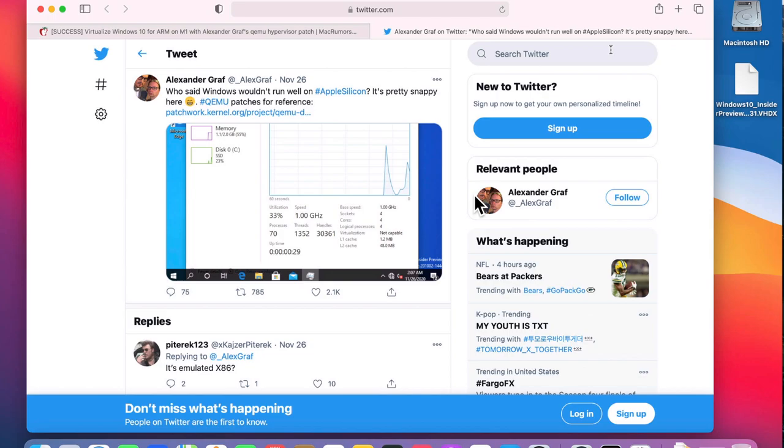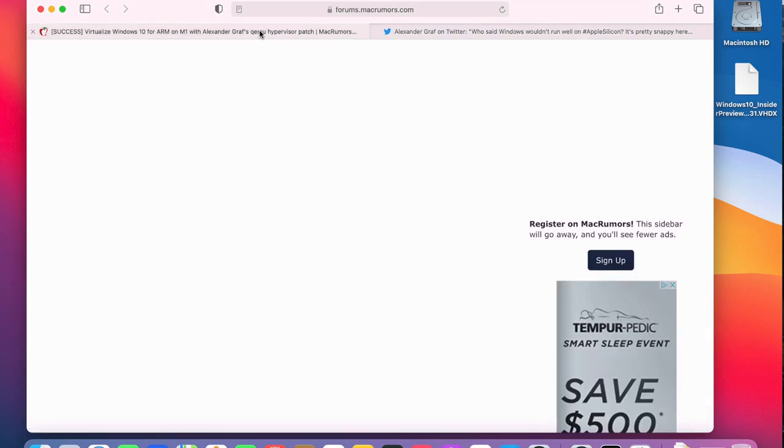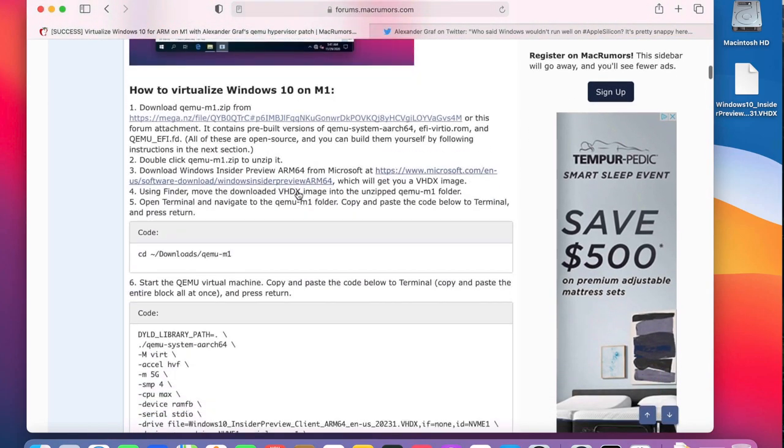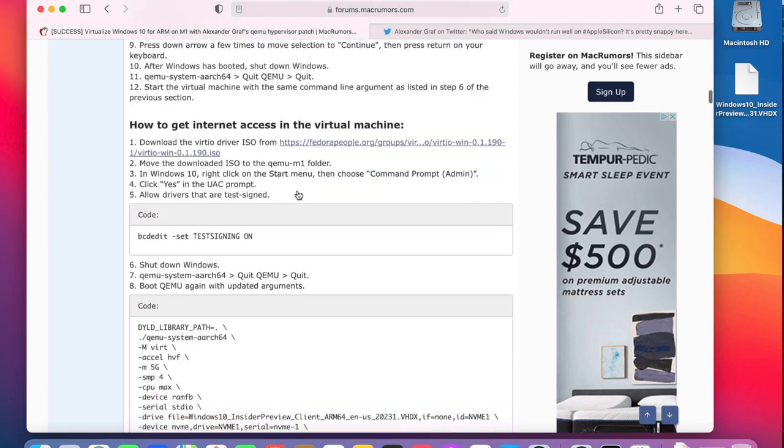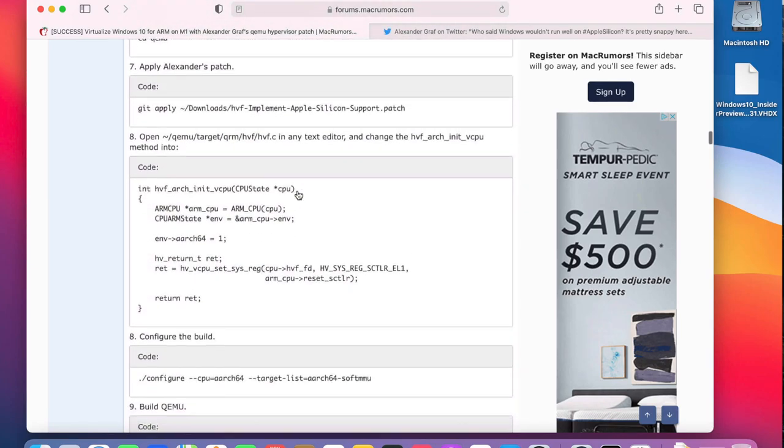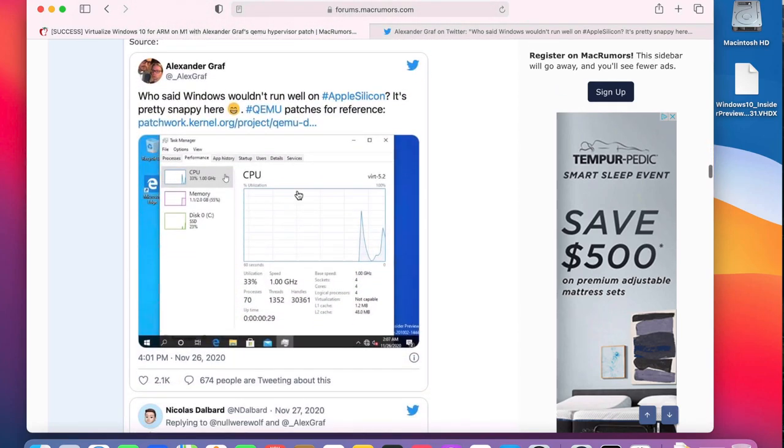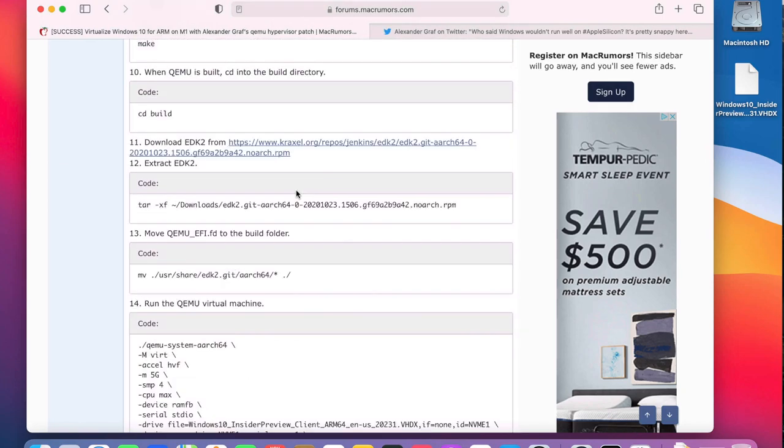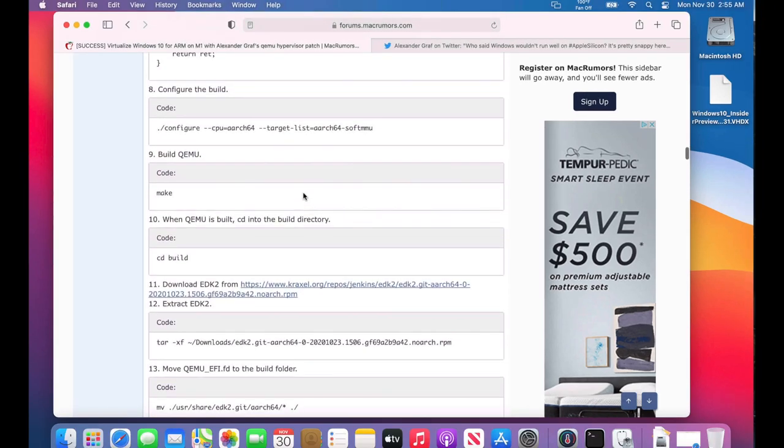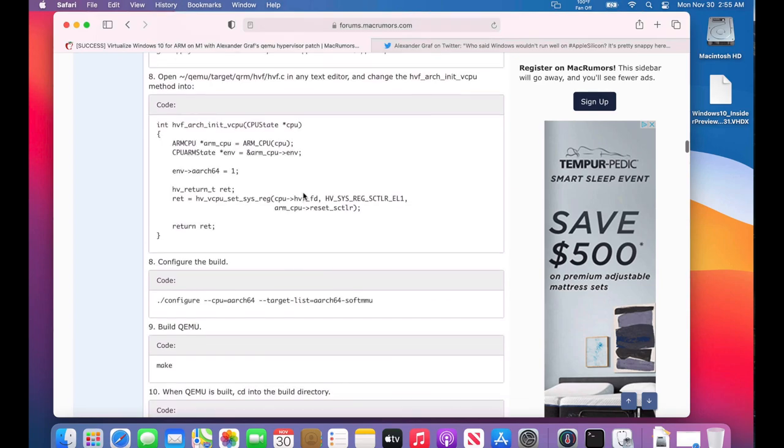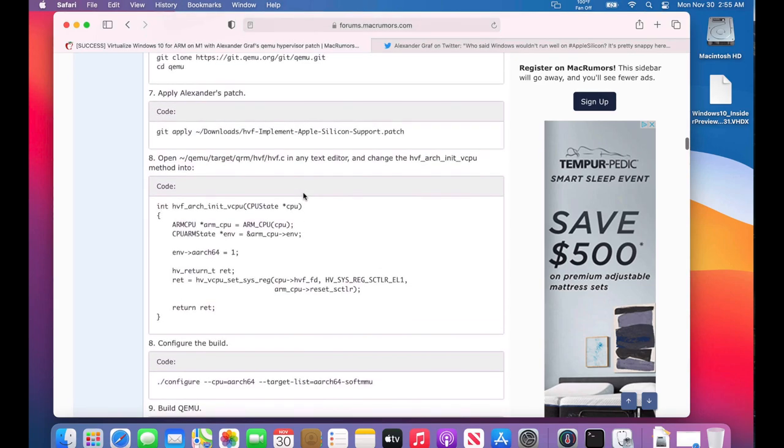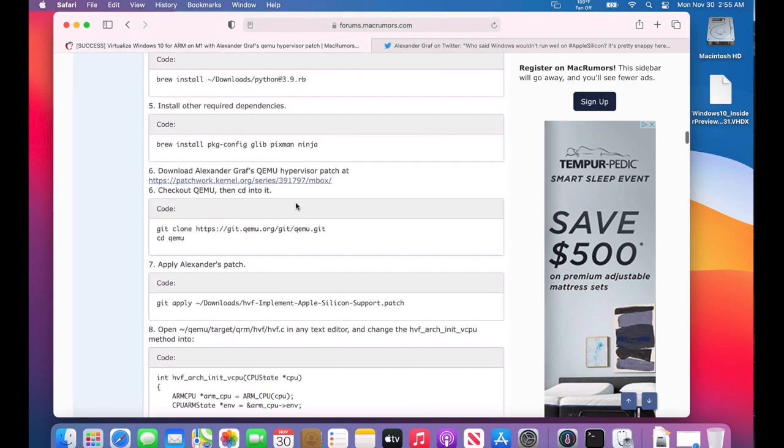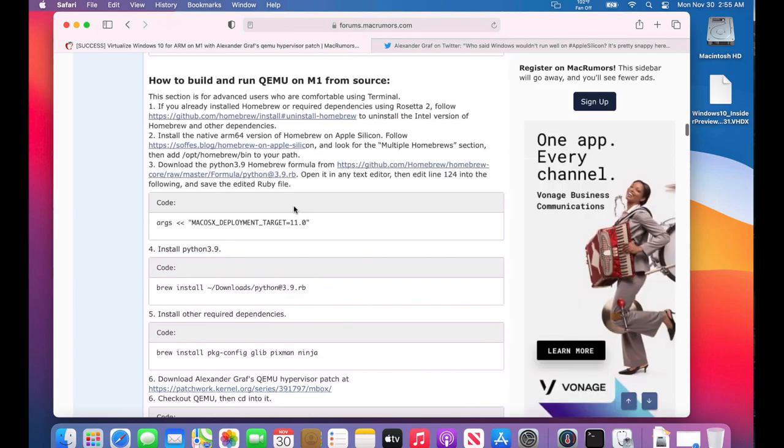Next hat tip goes to MacRumors user 1958 Lackin. He put together this really nice instruction sheet—he really went to town on this. He did a wonderful job putting together full instructions on how to build the scripts and all the pieces needed with Homebrew and Python. He actually already pre-built this and put it into a downloadable package that we can use right now to get started.